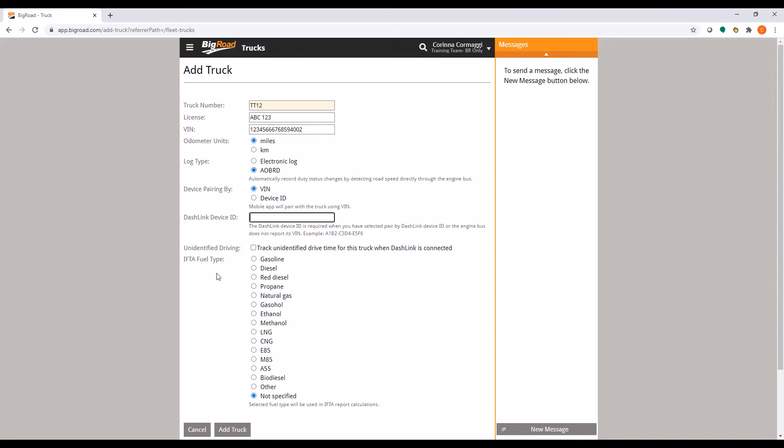If you are using ELD, unidentified driving will be automatically selected. Otherwise, if you would like to use unidentified driving, please check the box.